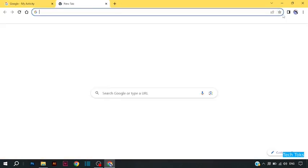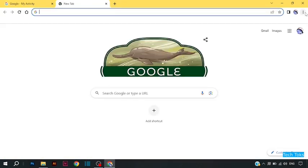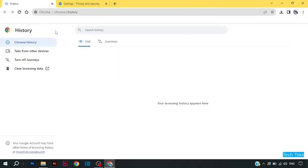Open a new tab, then again click on three dots, click on history. You can see my browsing history has been deleted.